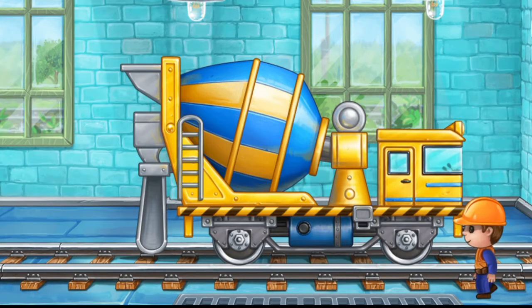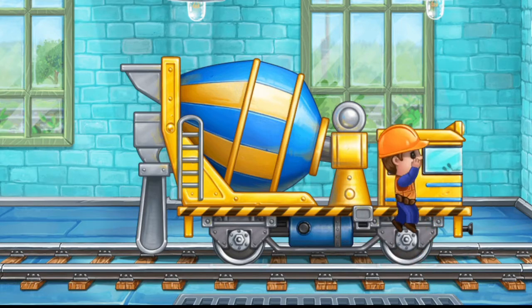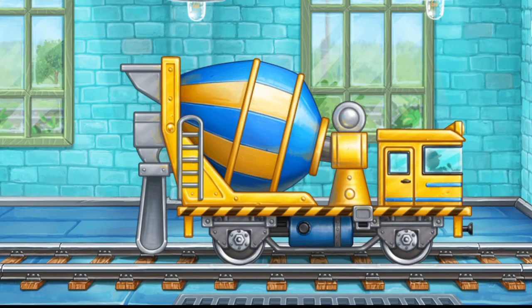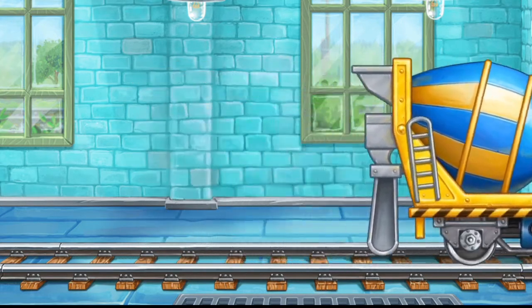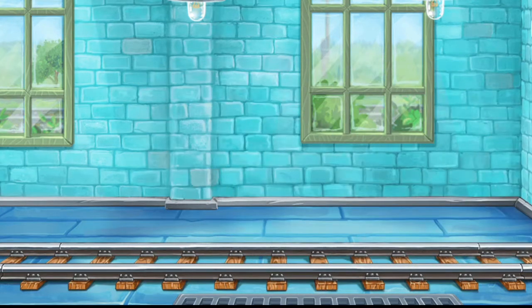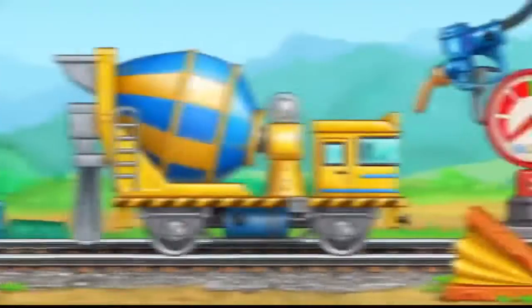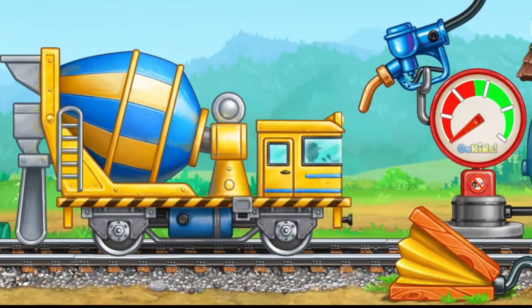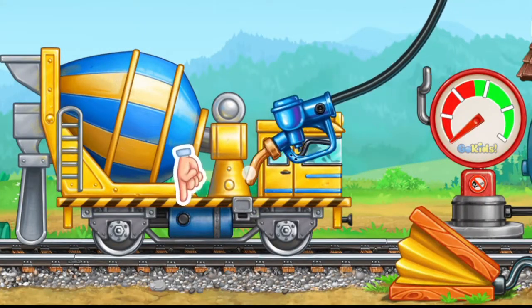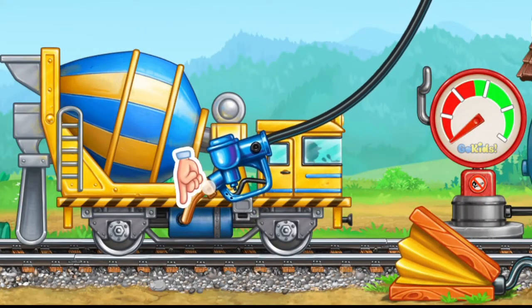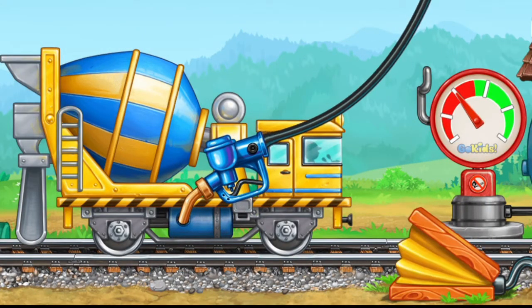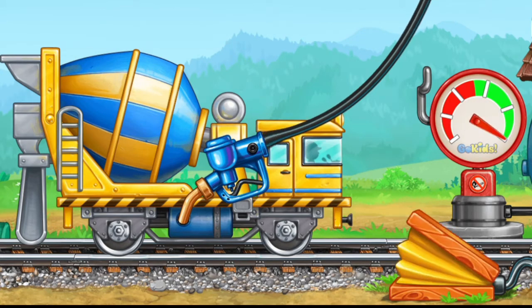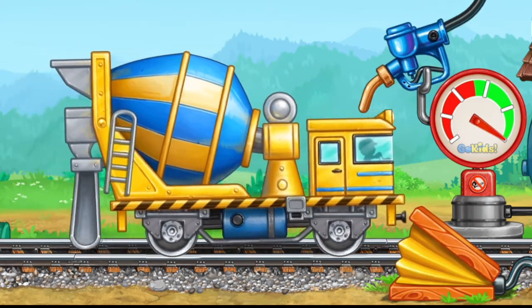You're doing really great! Let's fuel the concrete mixer! Pass the pump! Done!